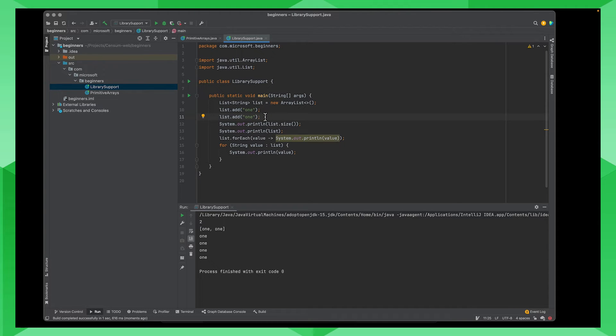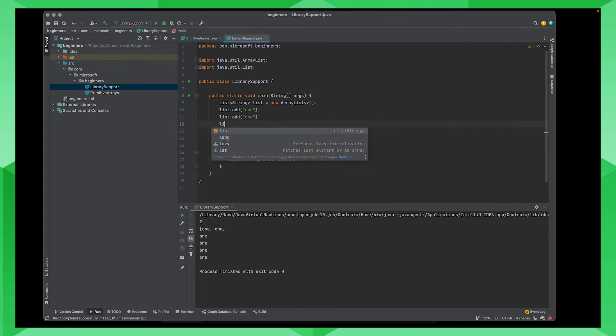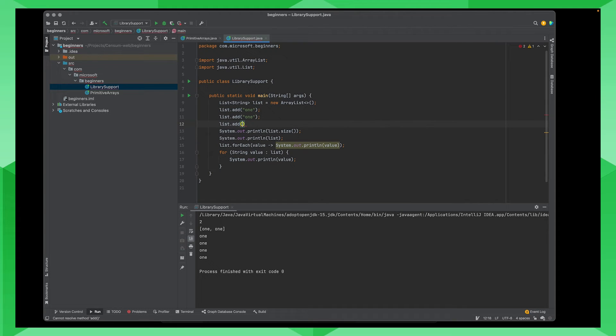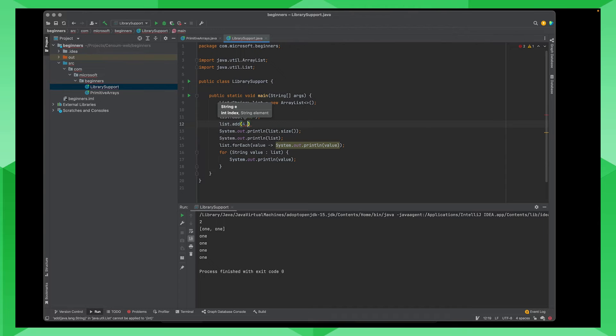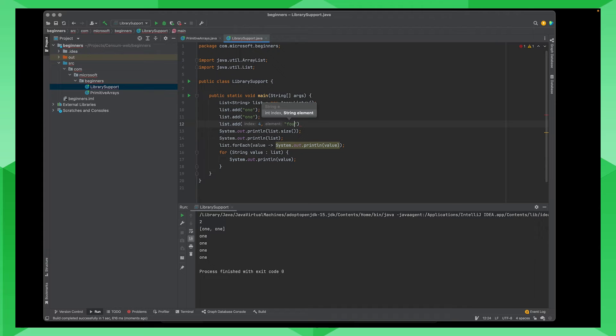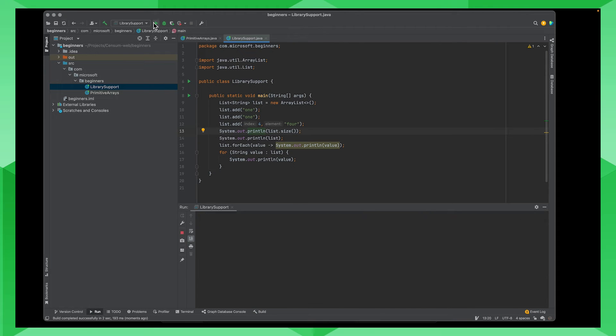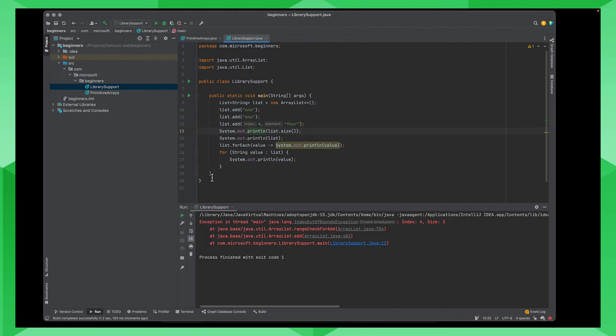Let's add another value here. So I'm going to list.add. In this case, instead of putting it in the next element, I'm going to say, let's put it in slot four. And I'm going to put in the value of four here. I'm going to run this code. I'm going to get an index out of bounds exception.